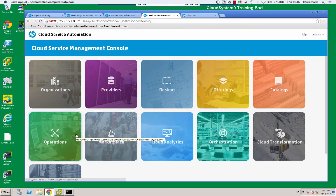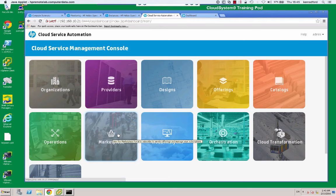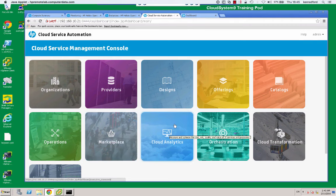And then in operations, we've got the monitoring of live services, including service provisioning services. And then in the marketplace, this is where we can browse the service catalog and subscribe to a published service offering. And then cloud analytics allows us to access the HPE executive scorecard reports and dashboard for insight into how the service offerings are being consumed.